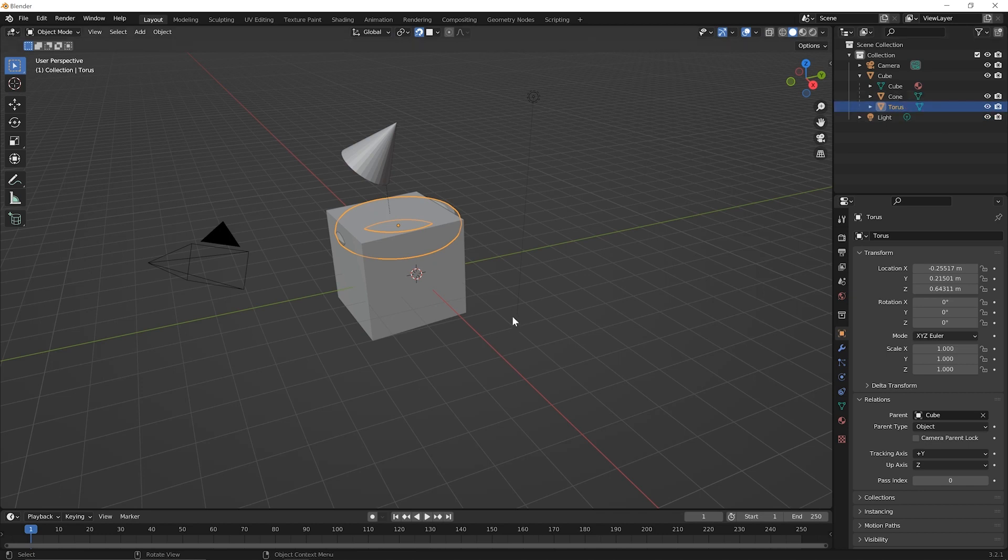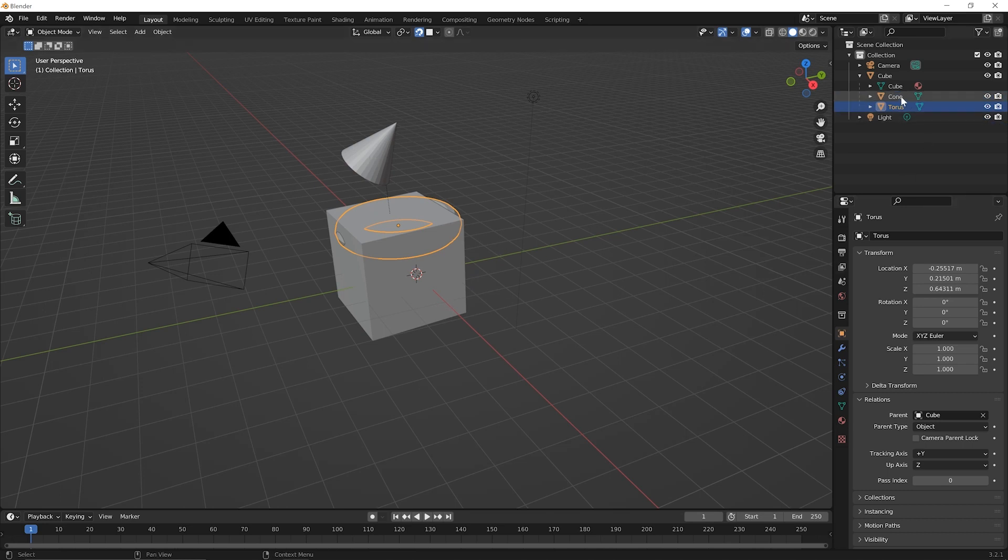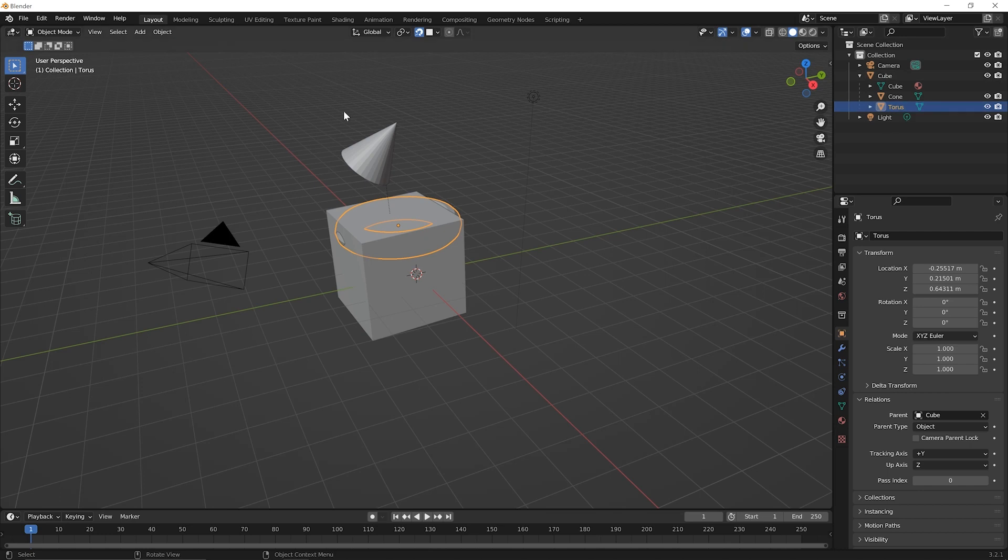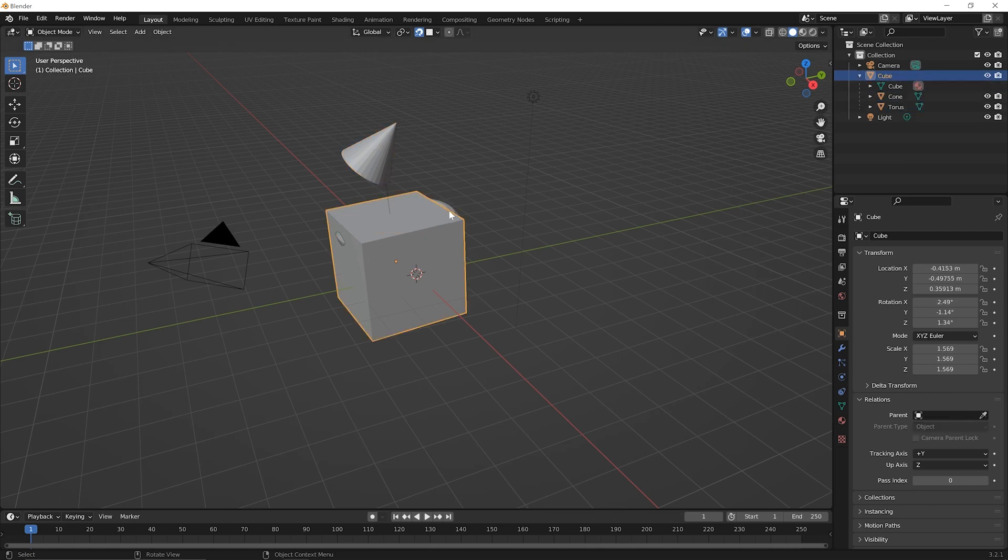Okay let's review what we've done so far. So we can have one object be the parent of another. We can have nested parenting where one object is a parent of one thing and then that object is a parent to another. And we see in this case that we can have two objects and you could imagine many many more can share the same parent. So in this case the Torus and the cone are both children to the cube.